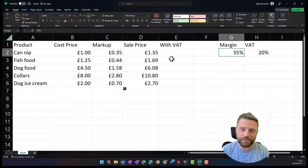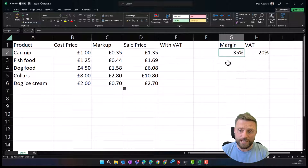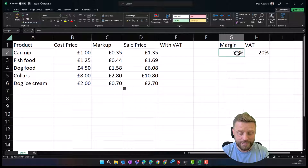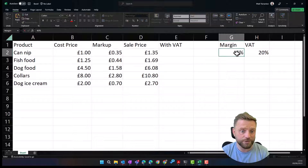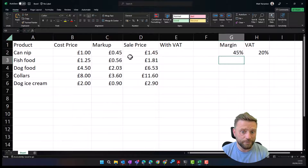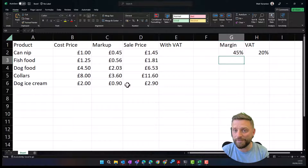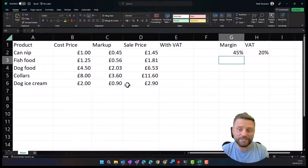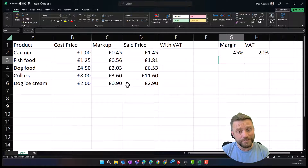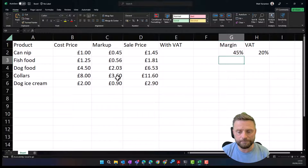The same goes for any calculation you're doing if you've got a constant value that you want to use — use named values. Additionally, we can now change that margin value and it will update our markup and sale price automatically. You could have discounts and so on in the same way. I hope you found that useful, and I'll see you again next time.